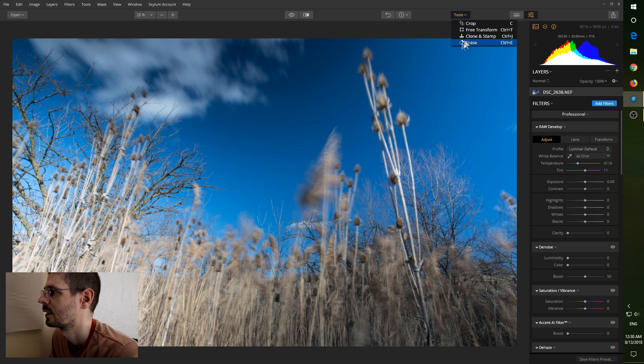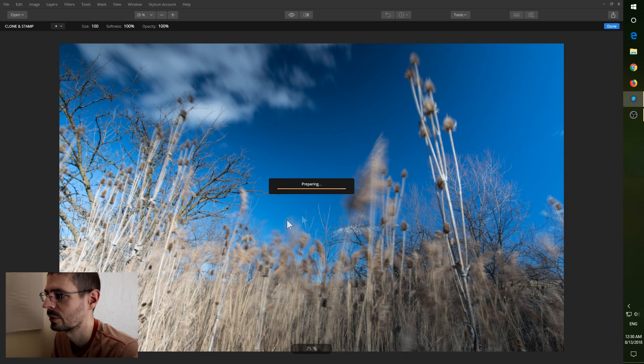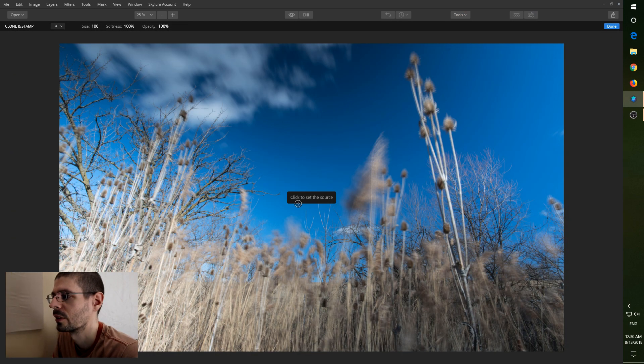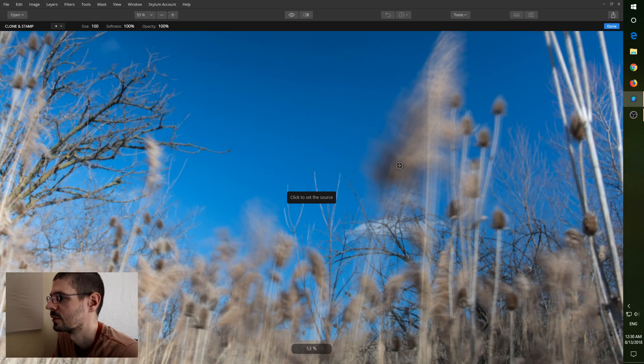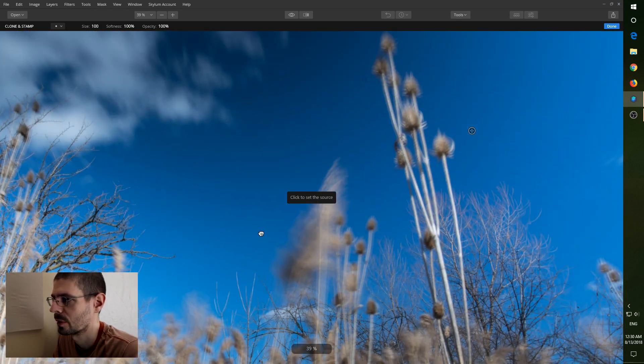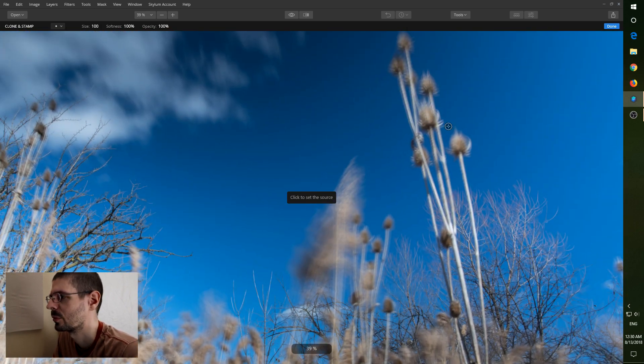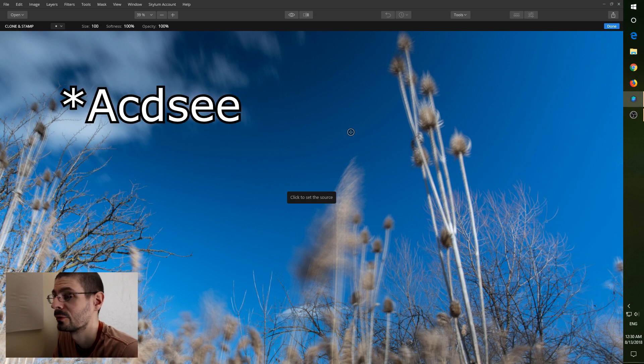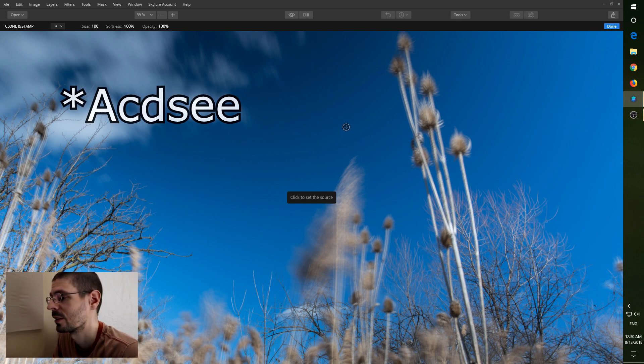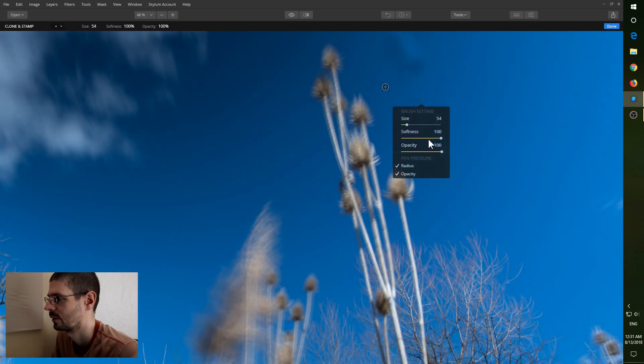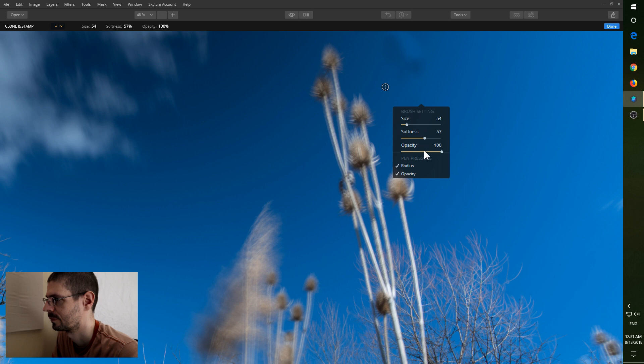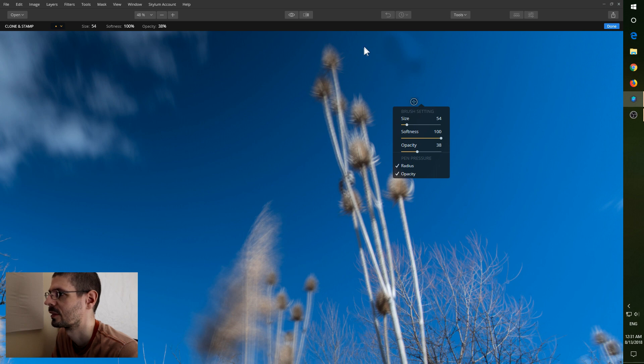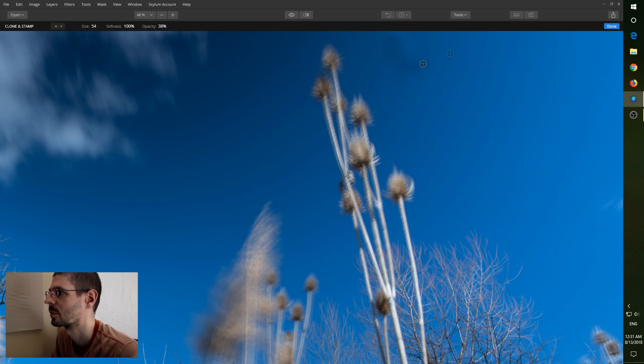And then I noticed this clone and stamp tool is quite a bit quicker to use in practice just from a processing standpoint than my ACD Photo Studio Ultimate 2018 program. So let's try some opacity differences. Keep the softness up there. That's quite a bit better.